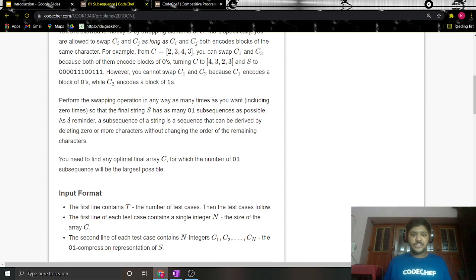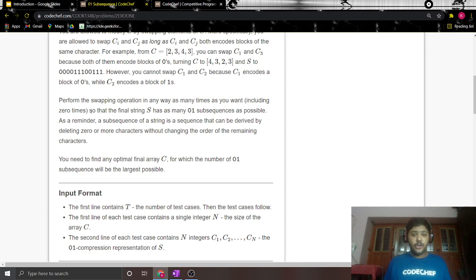Perform the swapping operation any number of times, including zero, so that the final string has as many zero-one subsequences as possible. As a reminder, a subsequence is a sequence derived by deleting zero or more characters without changing the order of the remaining characters. You need to find any optimal array c for which the number of zero-one subsequences is the largest possible.